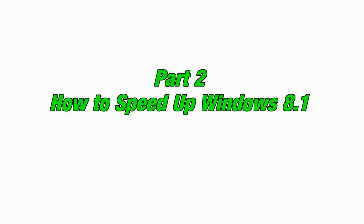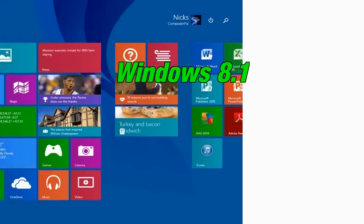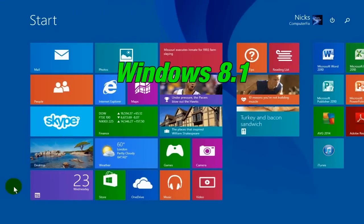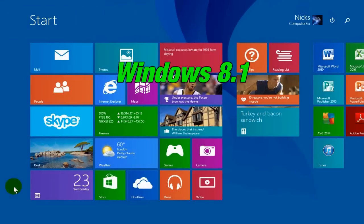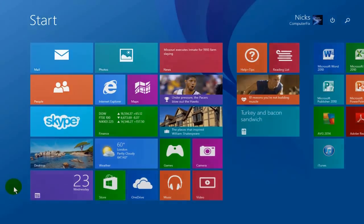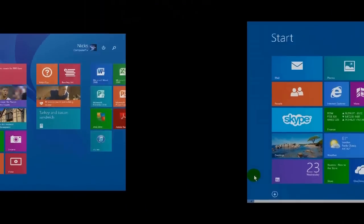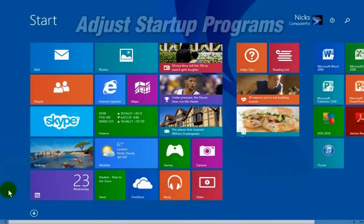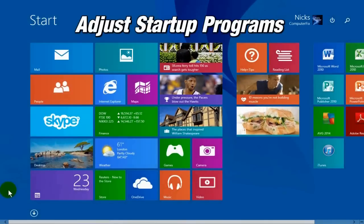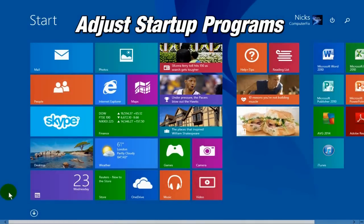Moving on to part 2, how to speed up Windows 8.1. Once you're on the Windows 8.1 start screen, get started by adjusting your startup programs. These are programs that are not necessary to be running in the background.